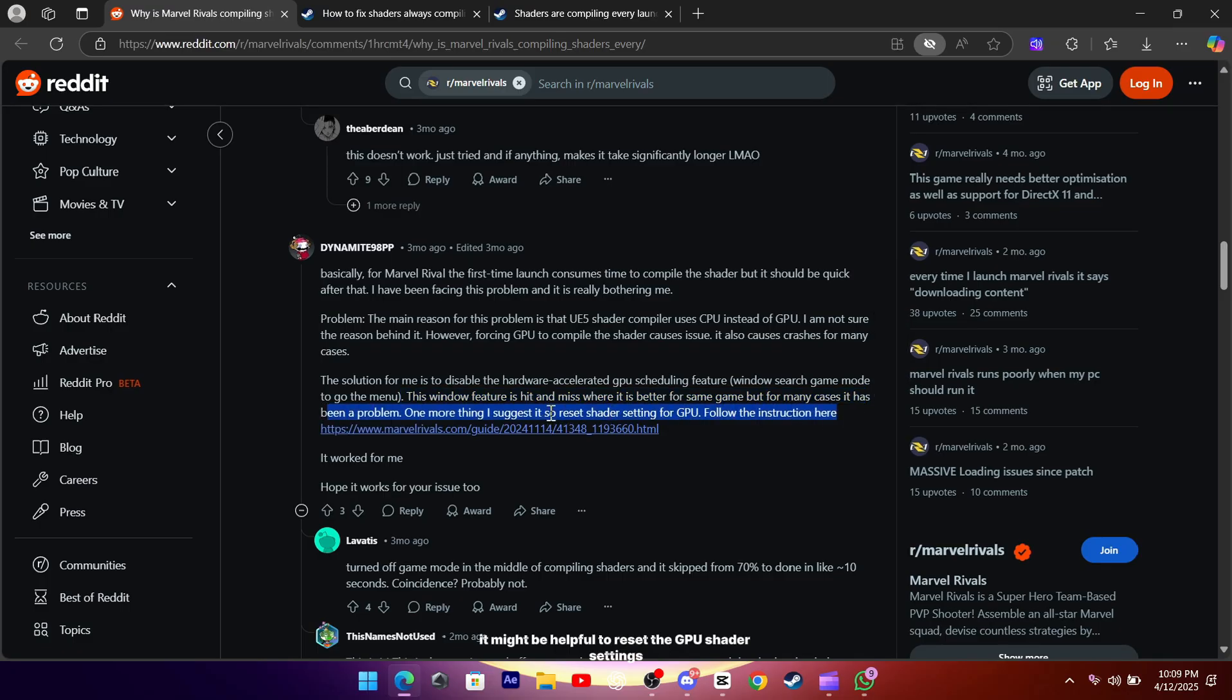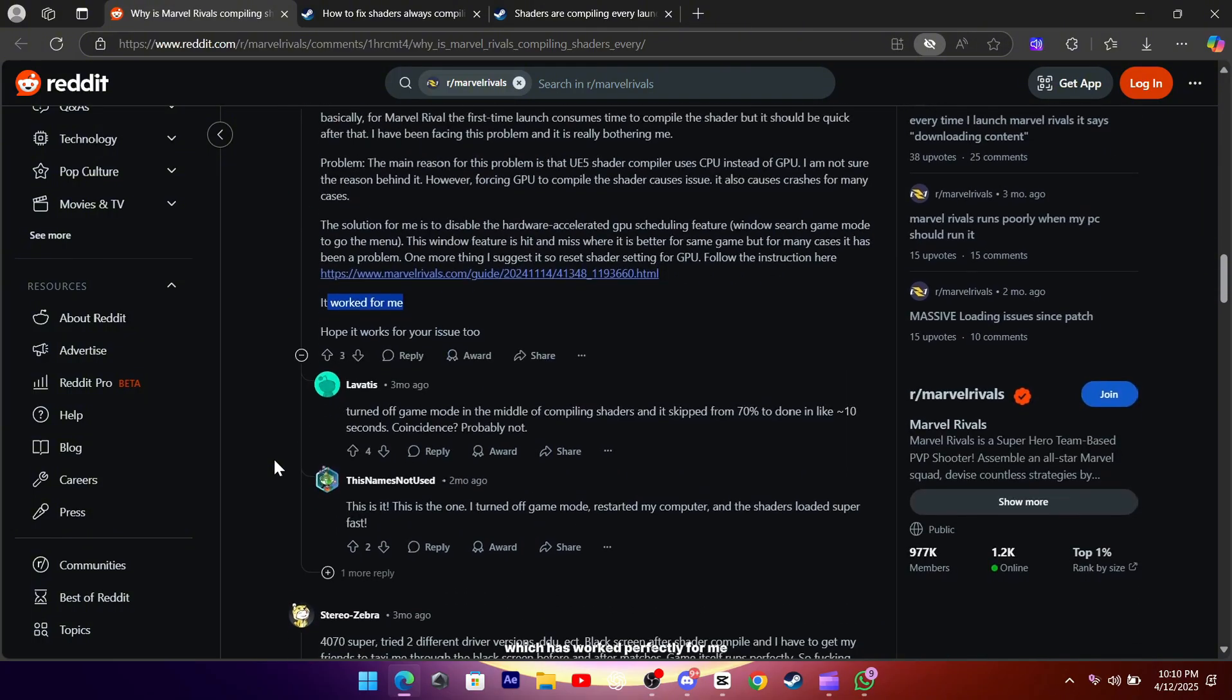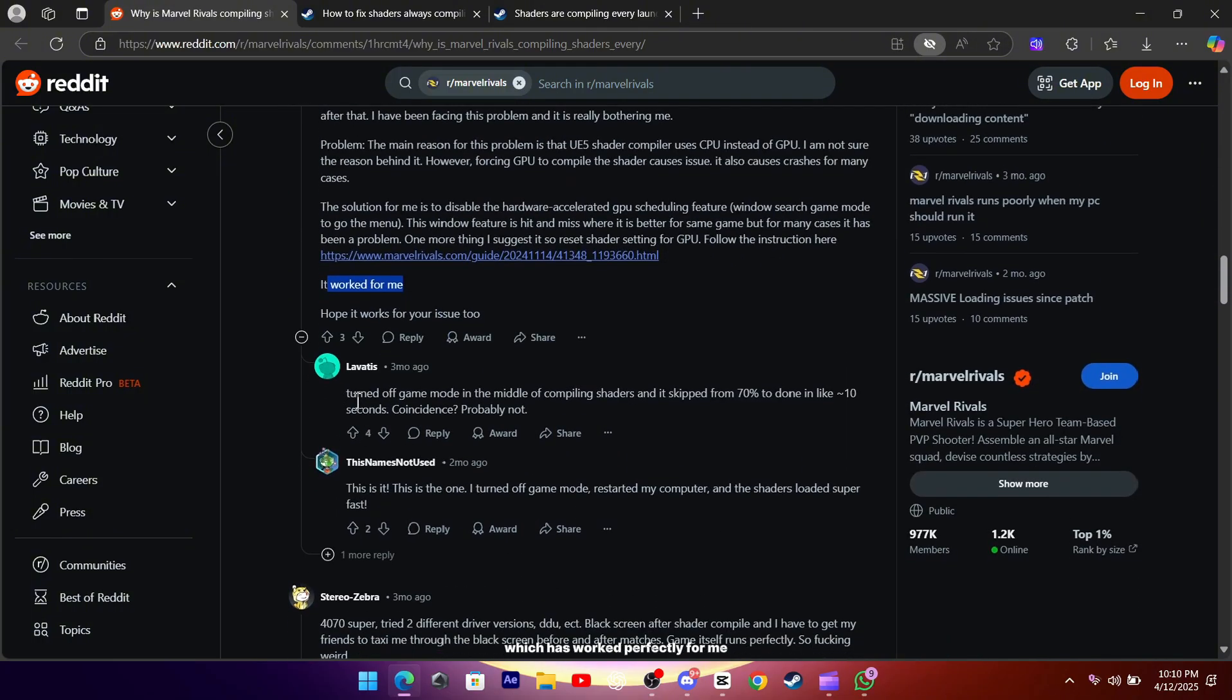Also, it might be helpful to reset the GPU shader settings. There's a guide on the Marvel Rivals website that walks you through the steps, which has worked perfectly for me.